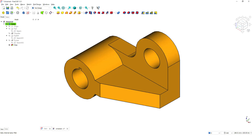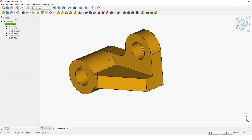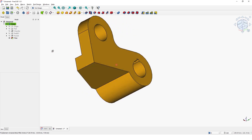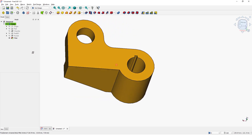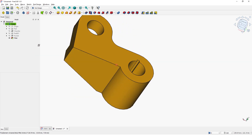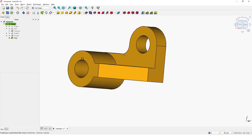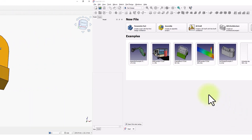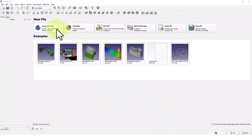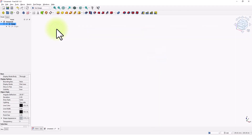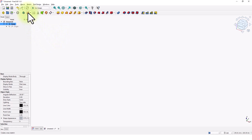Hello guys, welcome back to another 3D modeling tutorial for beginners. In this video I will show you how to model this part with FreeCAD 1.0. Let's get started. I will pick parametric part template to create this model. Make sure you are in Part Design workbench, then click on the create sketch tool.